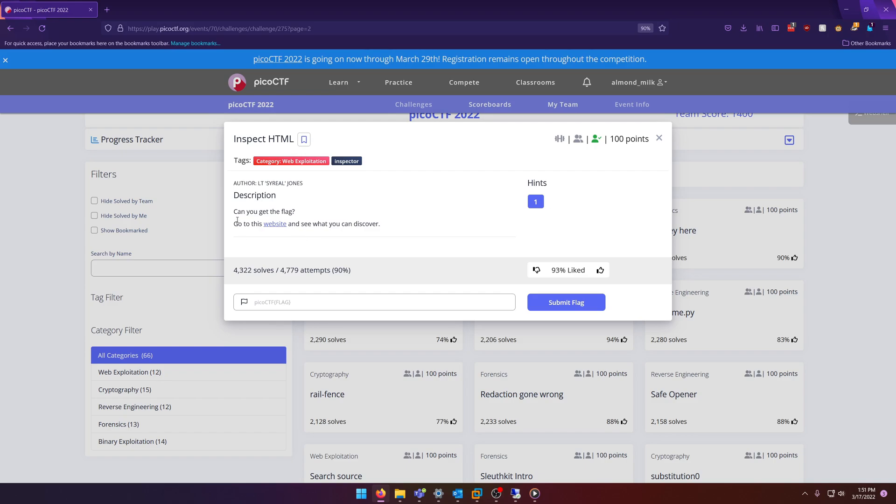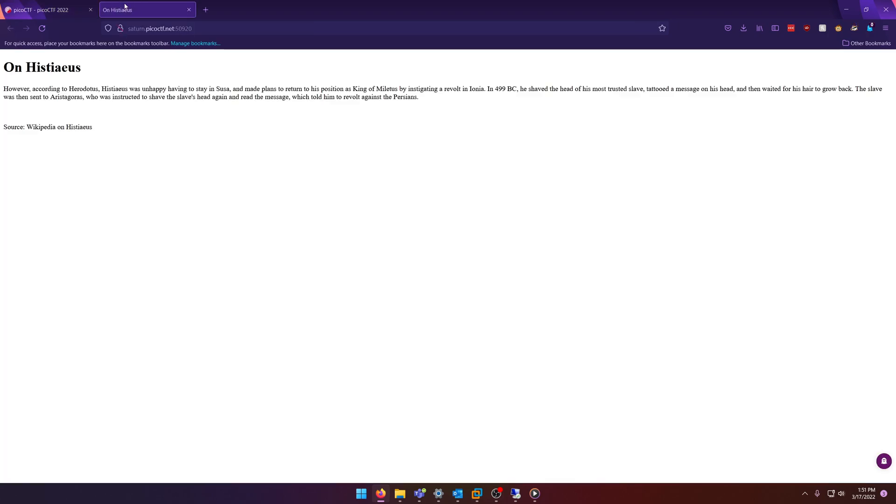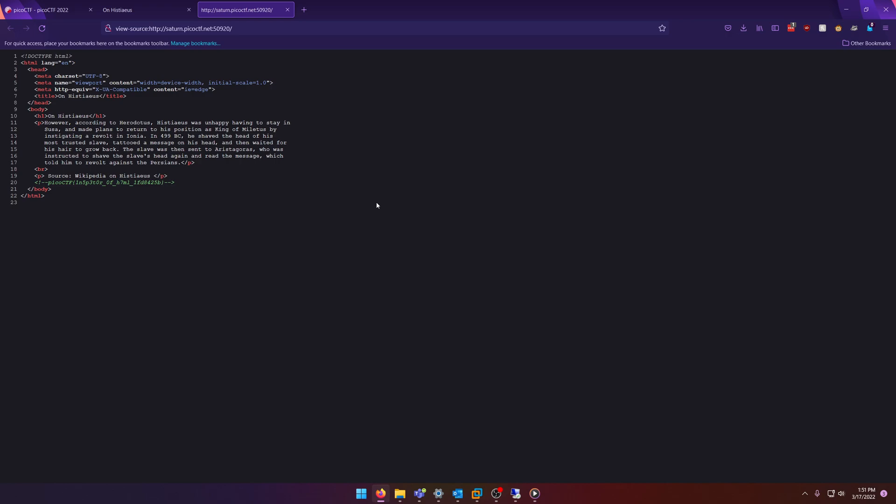Can you get the flag? Go to this website and see what you can discover. Okay, so a similar prompt to the last challenge. Nothing too special here, so let's check the source as usual, and there's our flag.